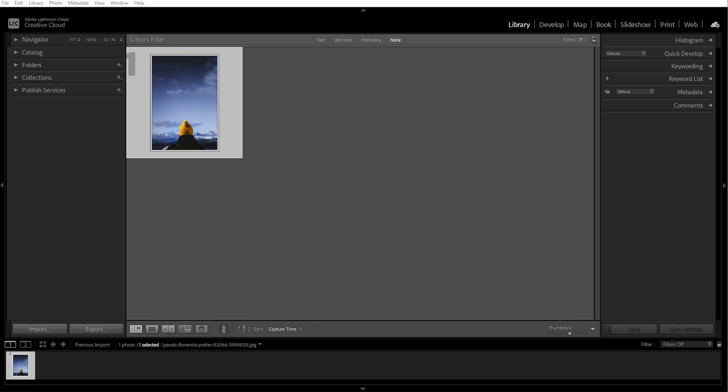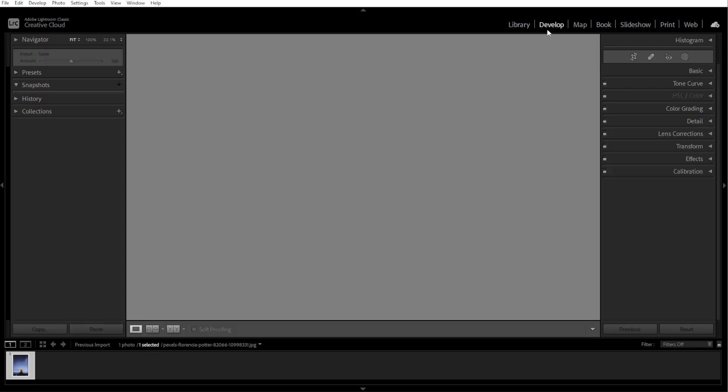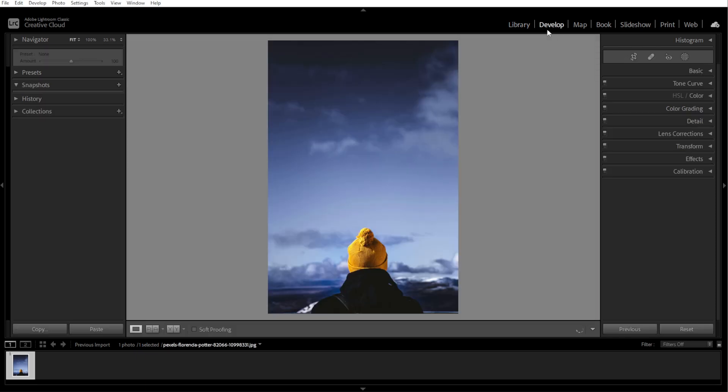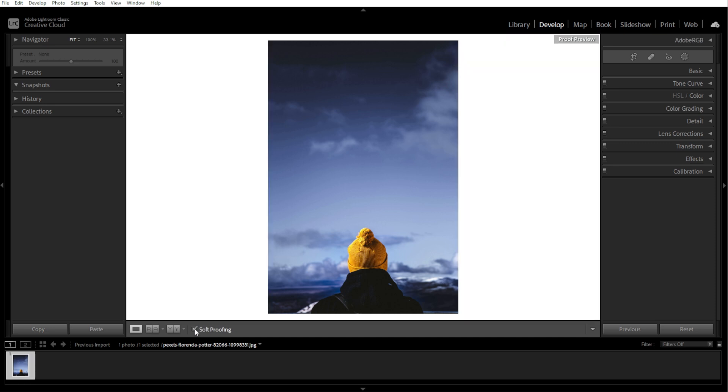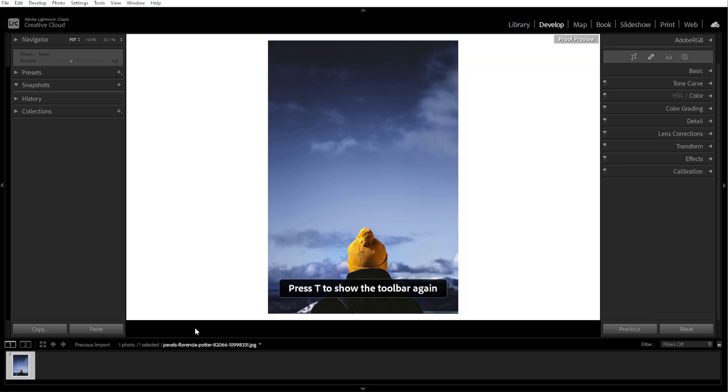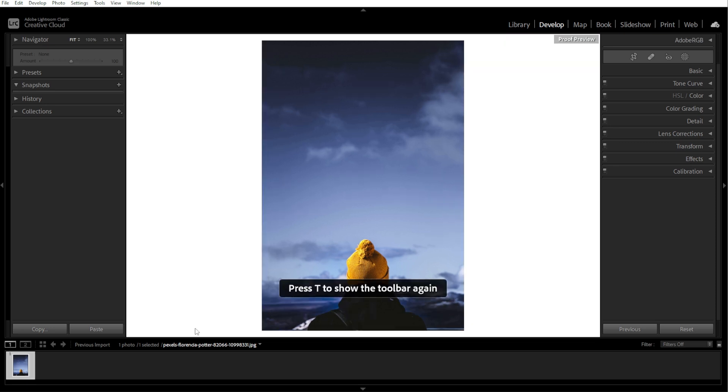First, we're going to enable soft proofing. To do this, open Lightroom and select the Develop module. At the bottom of the screen, check the soft proofing box in the toolbar. If the toolbar is invisible, simply press T to reveal it.